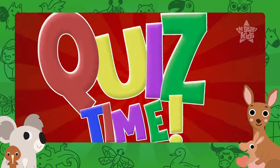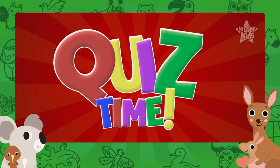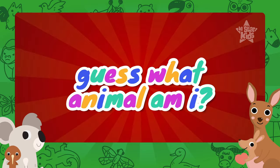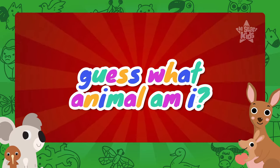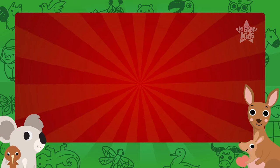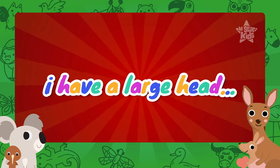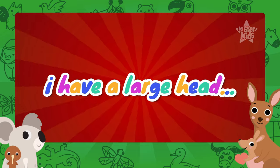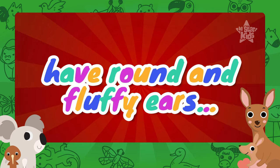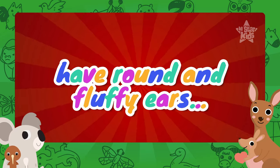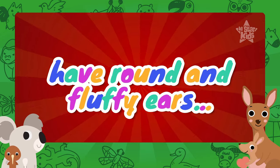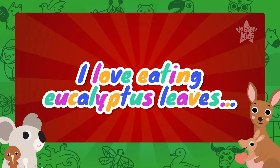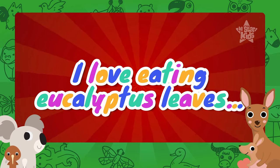Now it's time for the quiz. Guess what animal am I? I have a large head, I have round and fluffy ears, I love eating eucalyptus leaves.